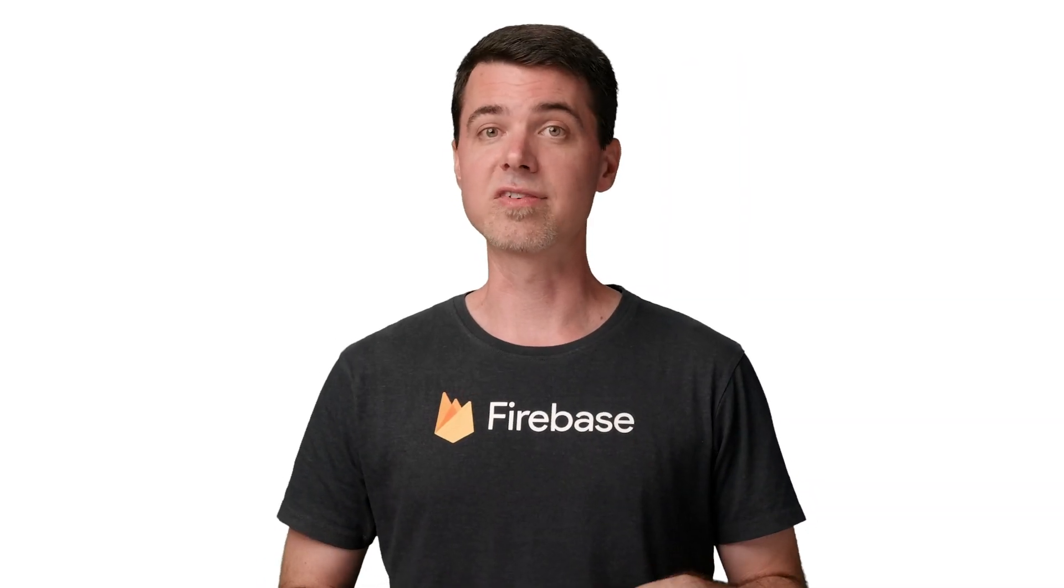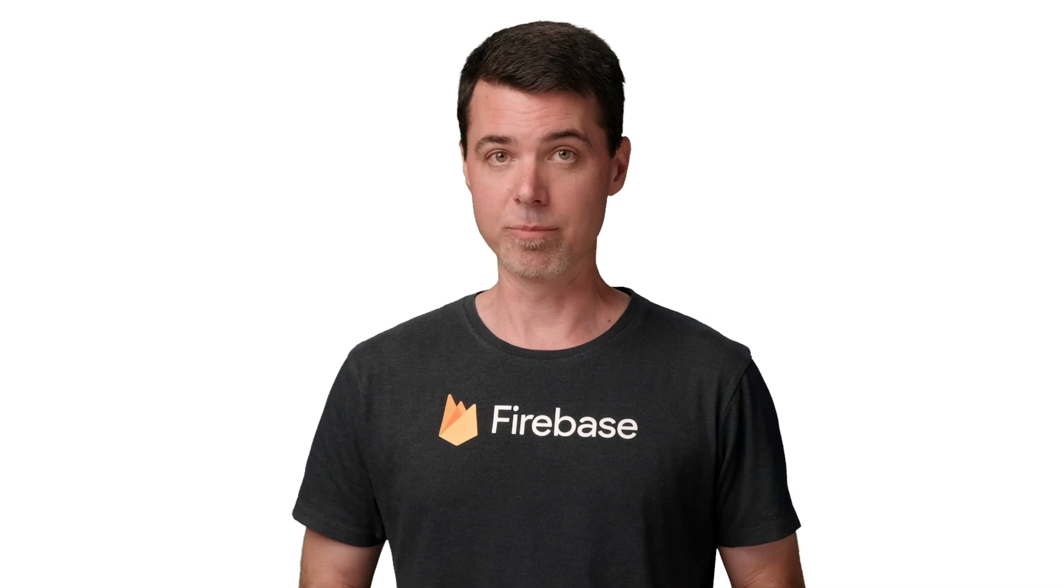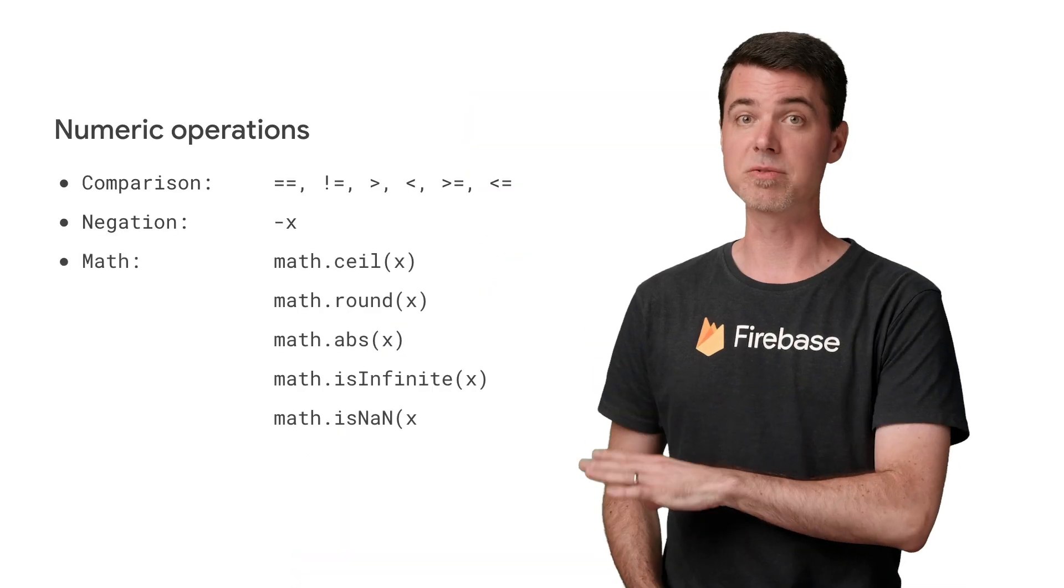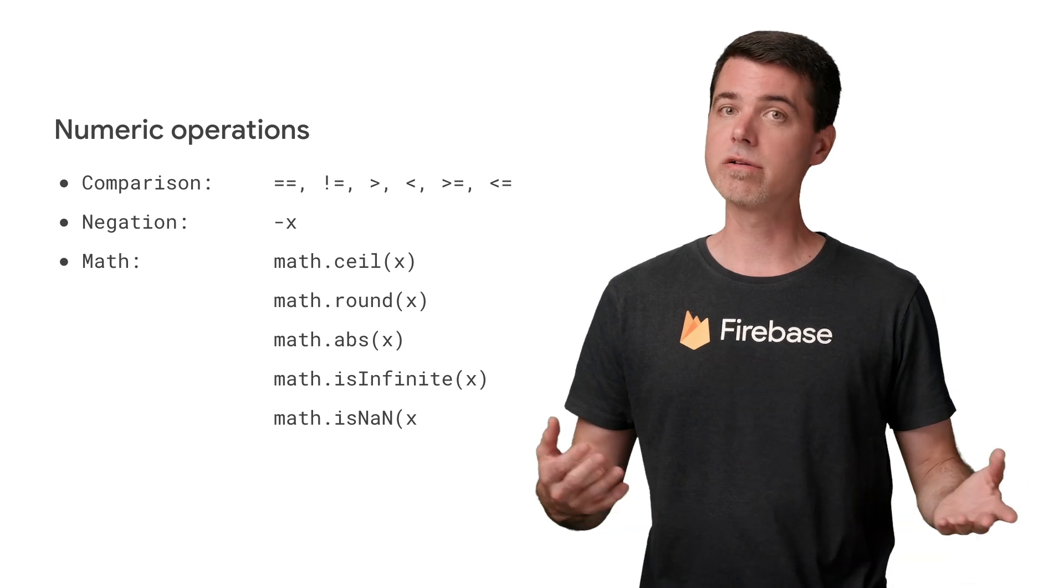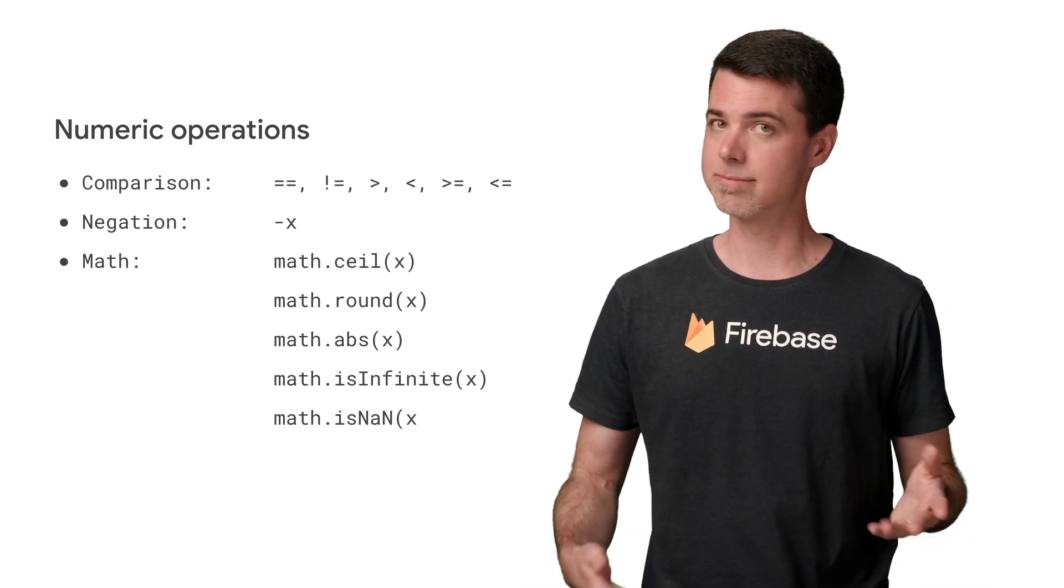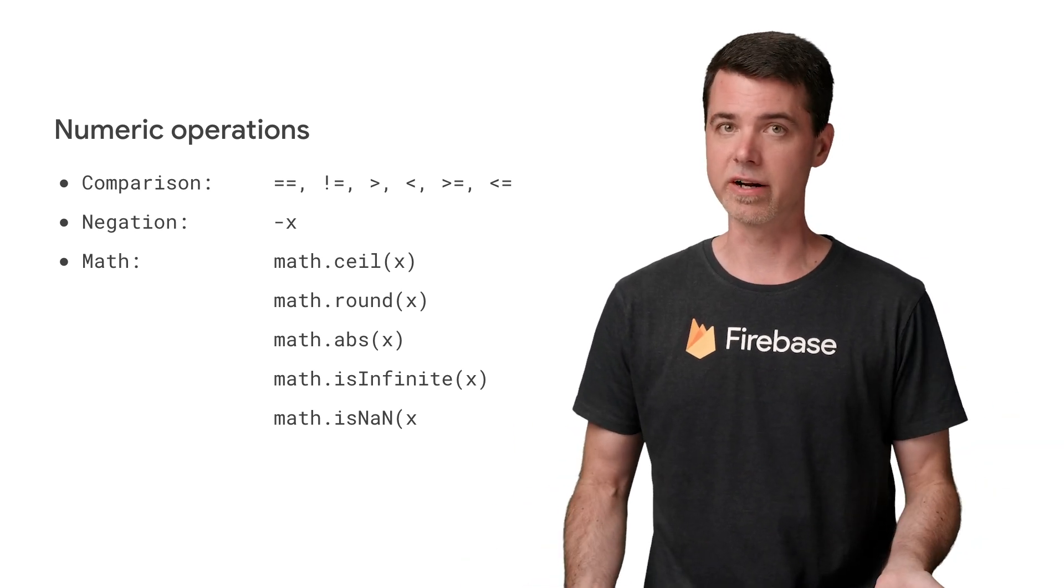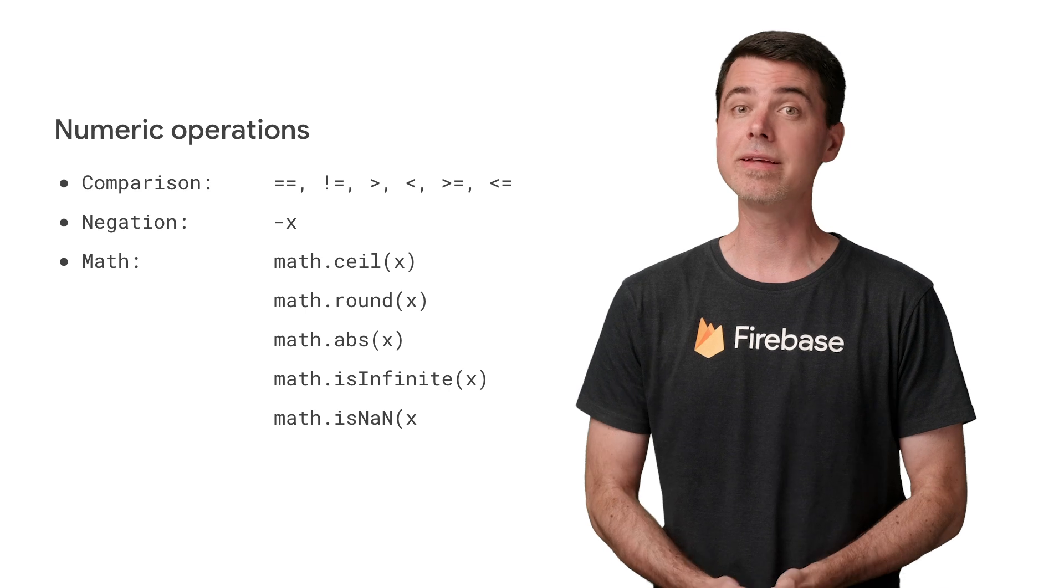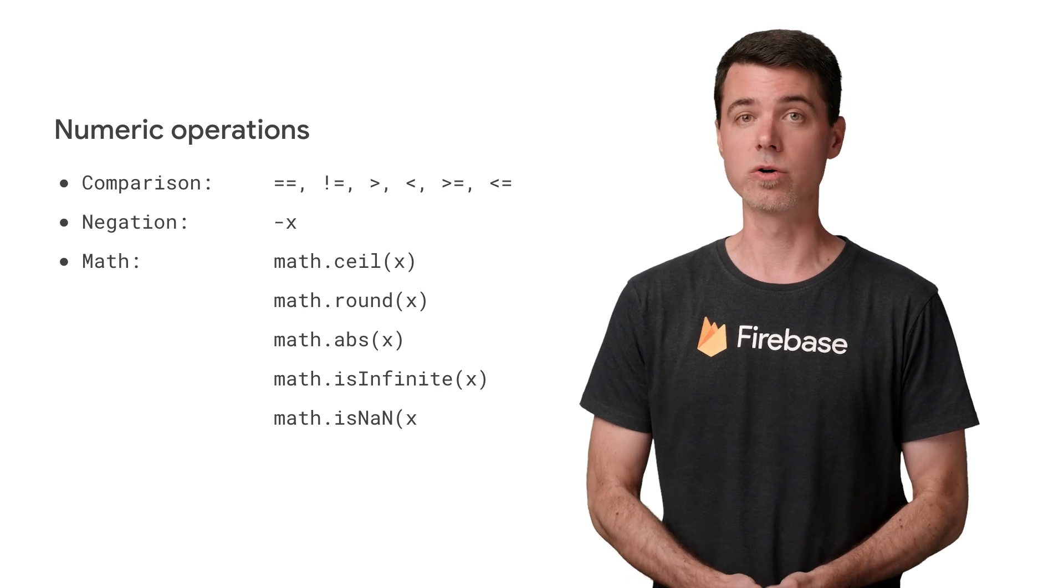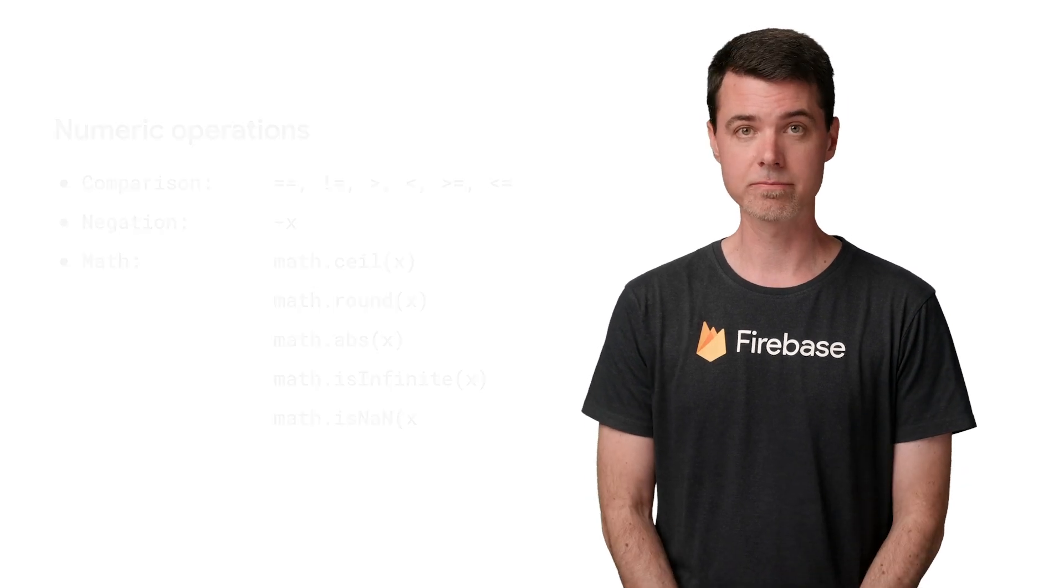There are also a variety of standard math operations that work with numeric types. Note that they are namespaced under math. Most of these make sense only for floats, as they would have no effect on an int. You could read more about them in the API docs for security rules.